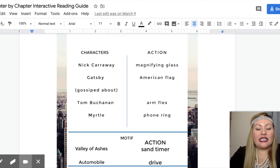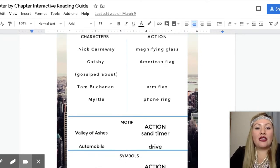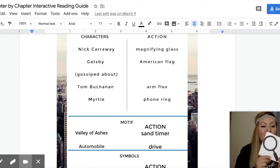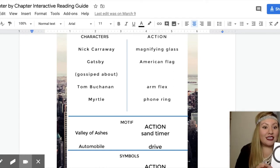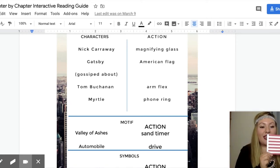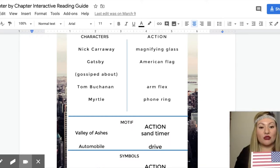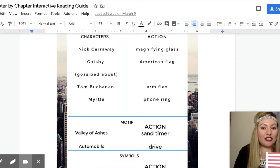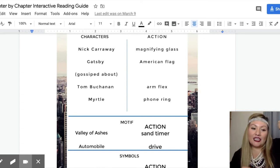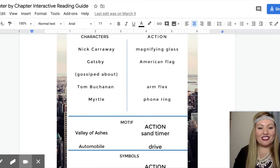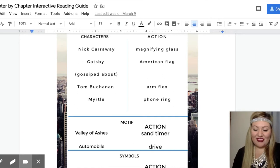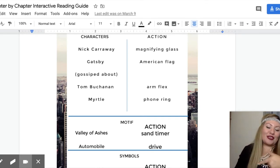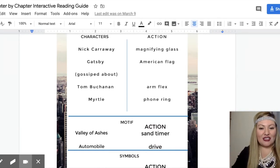Chapter two is set in New York City. We're going to come across the character Nick Carraway — we're going to use the magnifying glass whenever he comes up. You could print out a magnifying glass photo or just pretend you have one. This helps you remember that he is our eyes into all the characters because he's analyzing them. For Gatsby, you'll see me hold up my American flag. He doesn't physically appear in this chapter but he's gossiped about. Tom Buchanan — we're going to arm flex to represent his toxic masculinity. And then we have Myrtle — we have our phone ring. So those are the actions we'll be doing when we come across these characters.